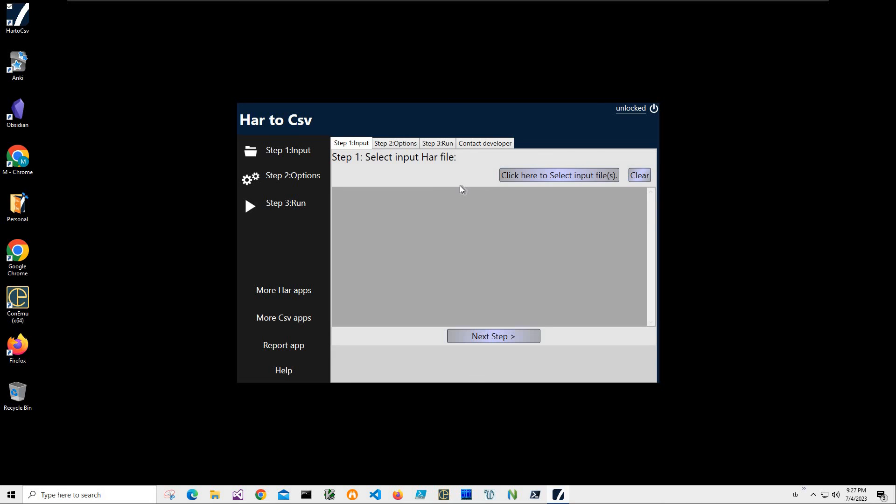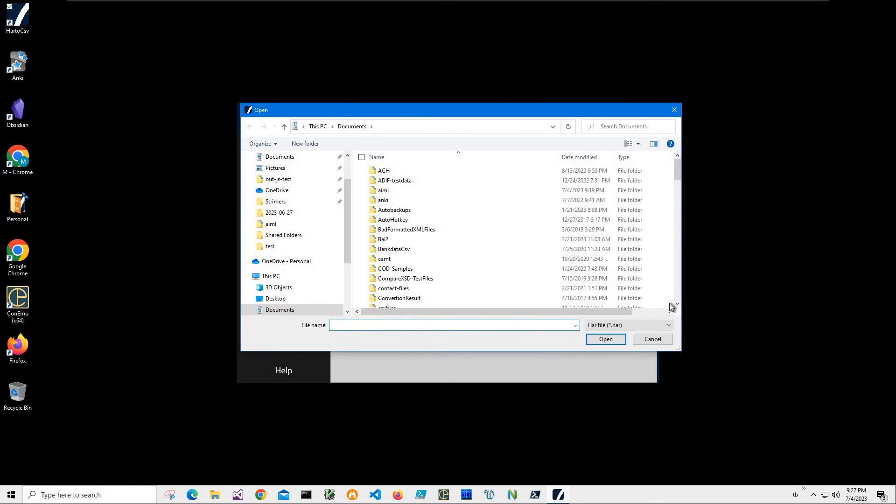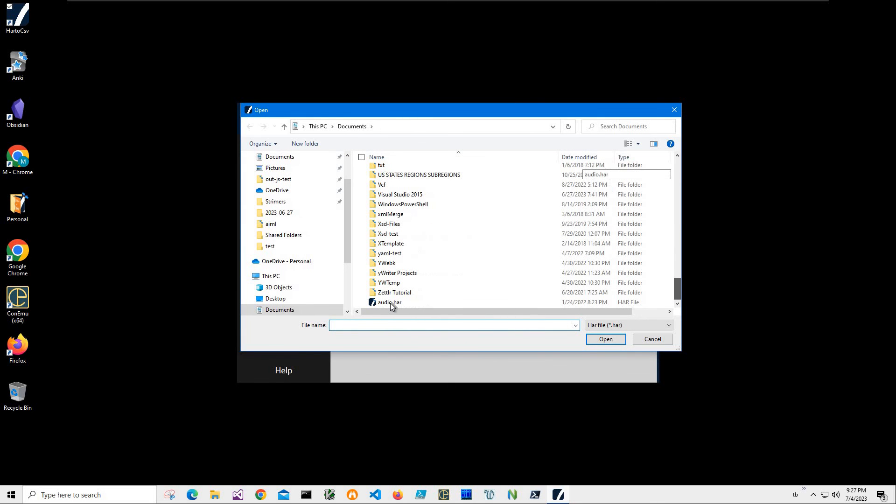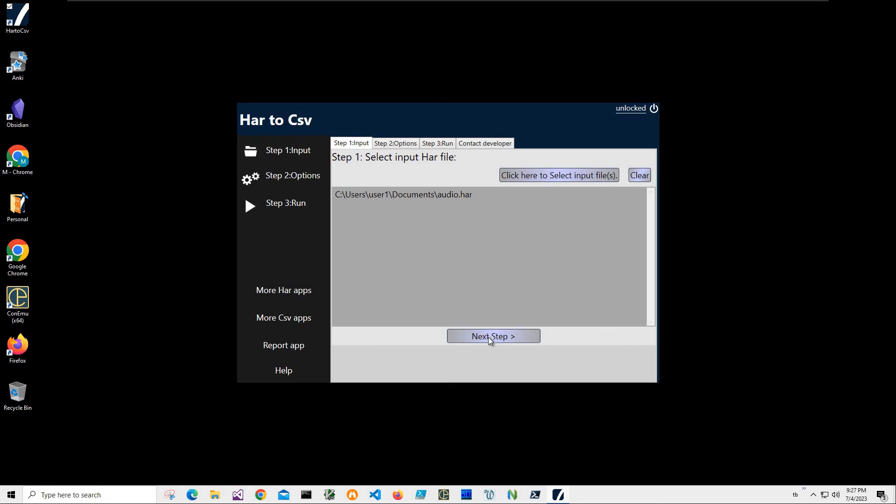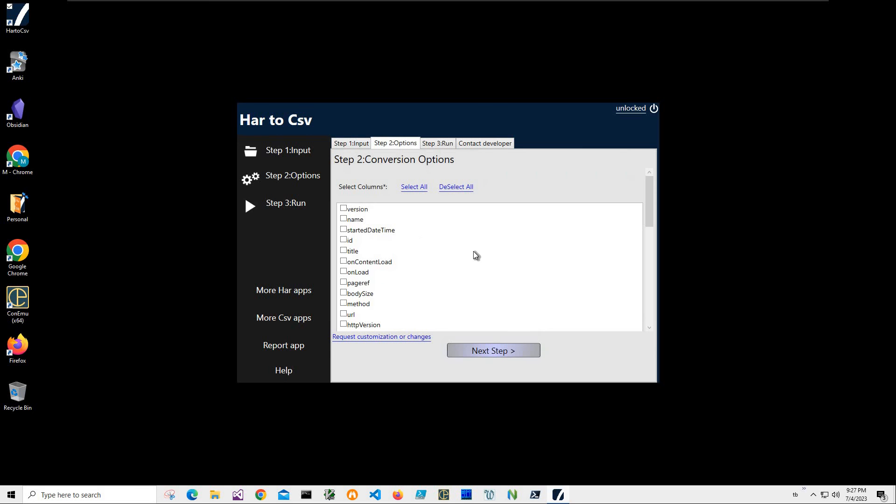Now, conversion is a three-step process. Step one, we have to select the file we would like to convert. So I'll click on this button and navigate to my HAR file. Select it. Click on next. I can add multiple files if I want to convert. I'll click on next step.